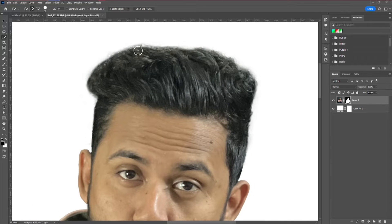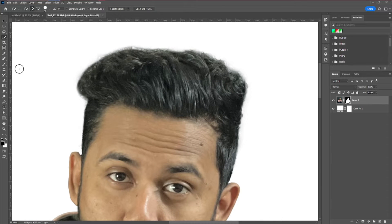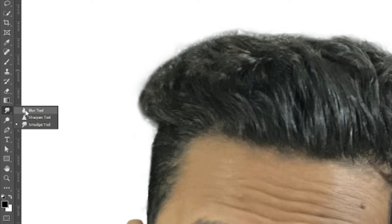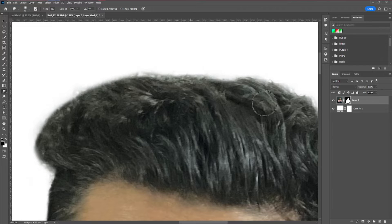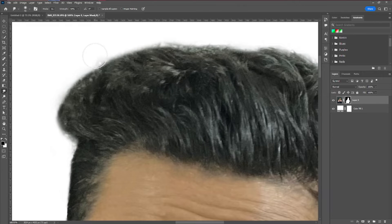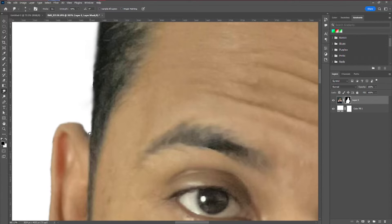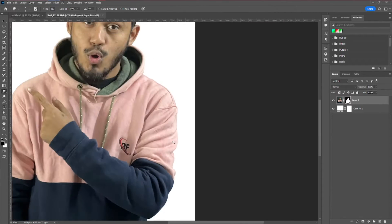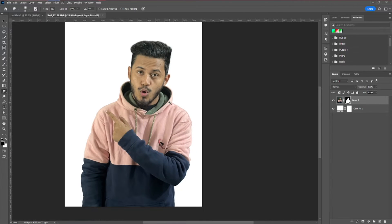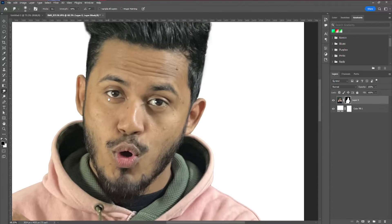Next, do some adjustment on the hair area — there are some halos. Take the Smudge Tool, make sure the Layer Mask is selected, then click and drag to smooth out that area. I think this is perfectly alright now.